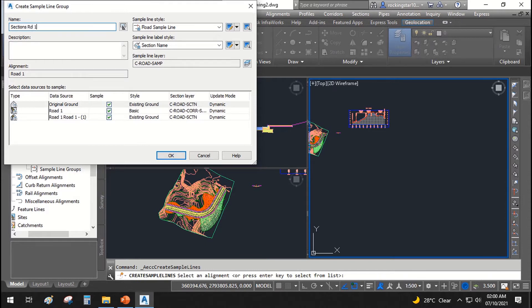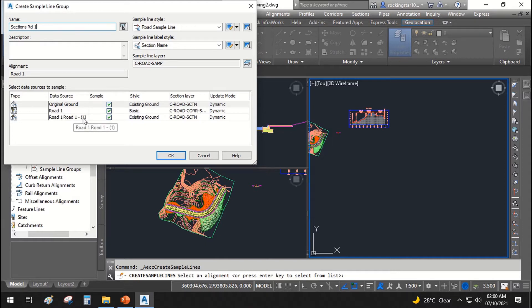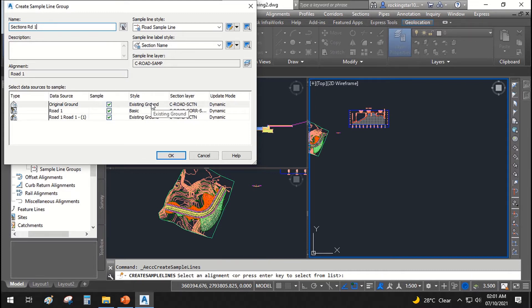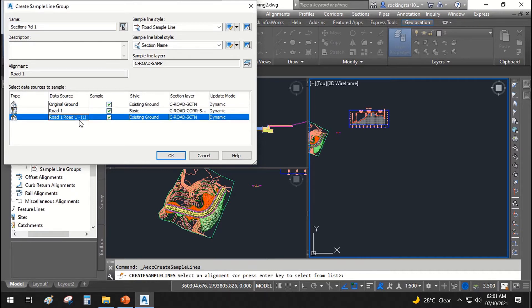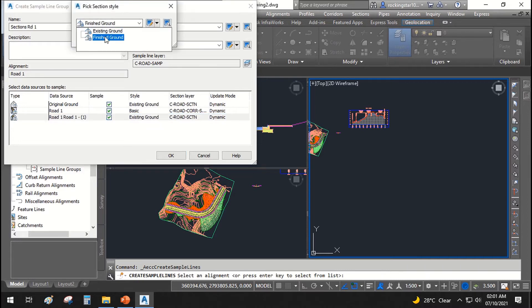And what will be shown on these sections, I say original ground will be shown, road 1 will be shown and road 1 surface will be shown. How the surface will be? Original ground is existing ground. This is our corridor and it is basic style and this is our surface, finished surface. It should be finished ground and we will change it. Hit OK.